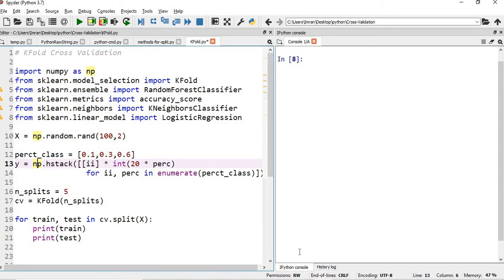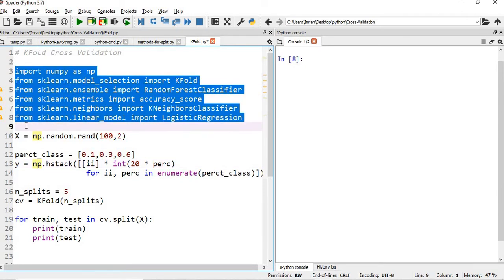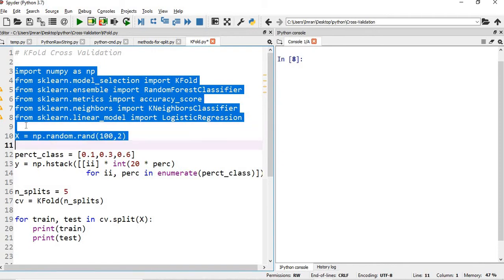Now I will start the execution of KFold cross-validation. These are the libraries we will use — I have already imported them. I am importing numpy, KFold, RandomClassifier, KNeighborsClassifier, LogisticRegression, and accuracy_score.